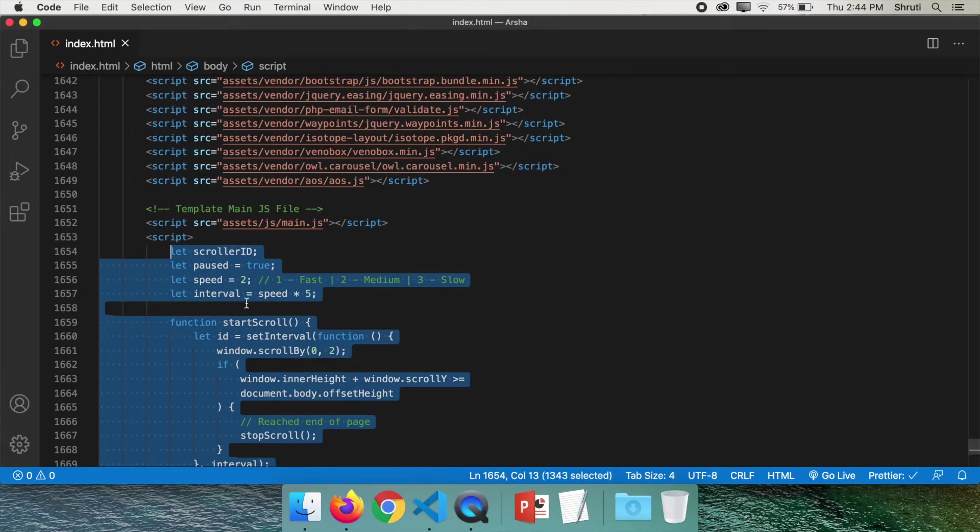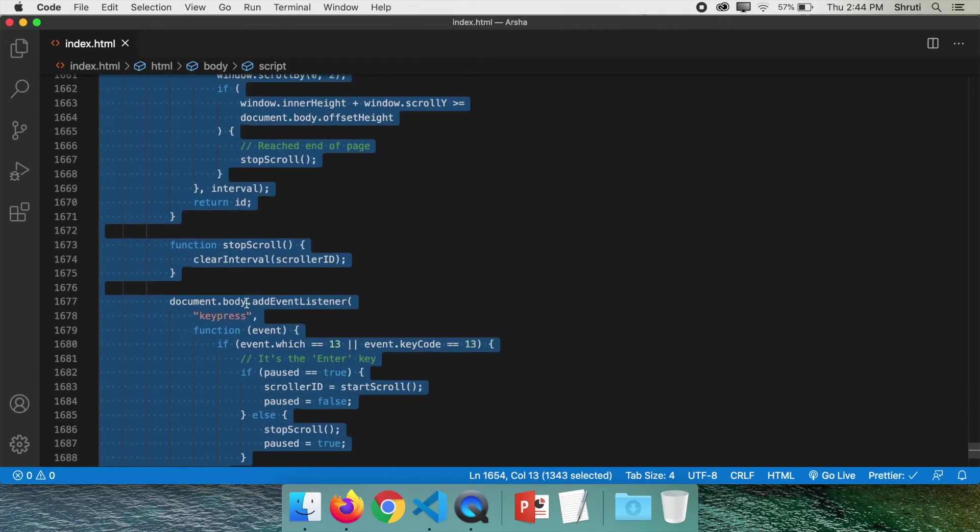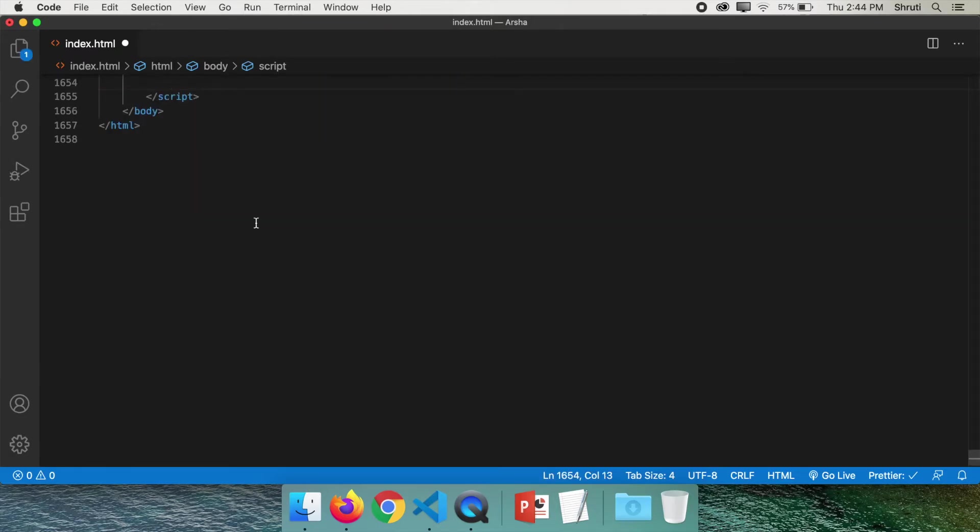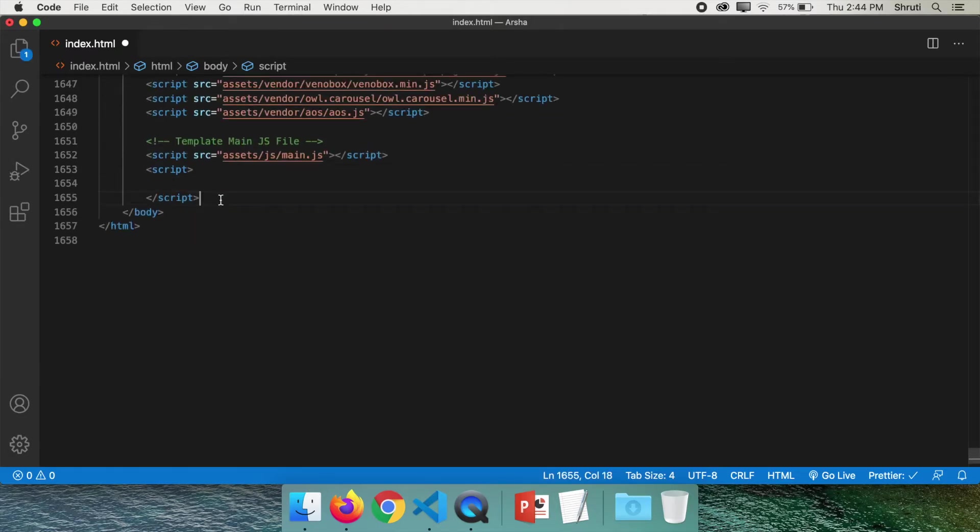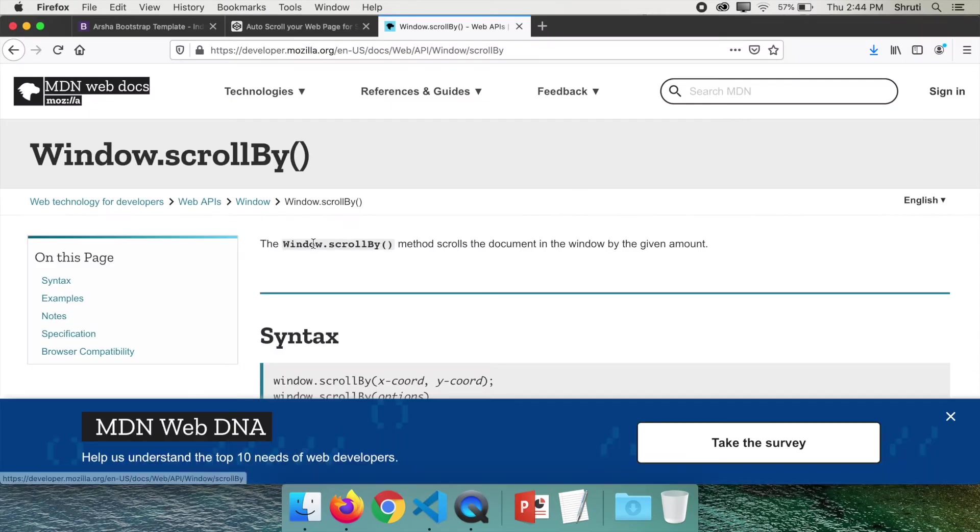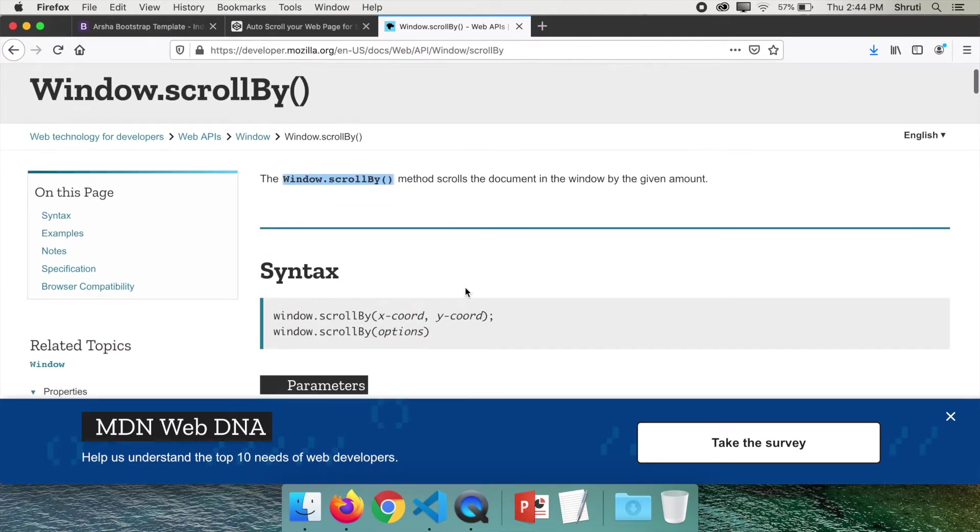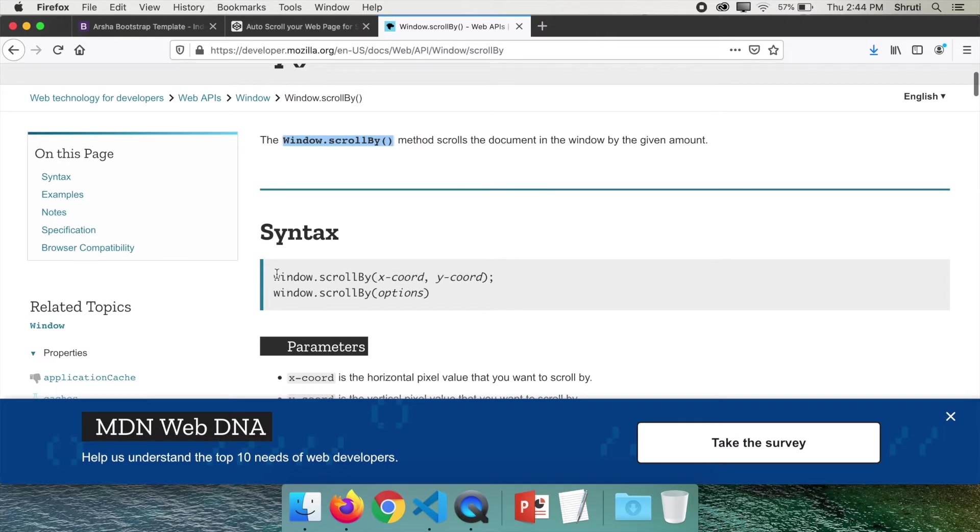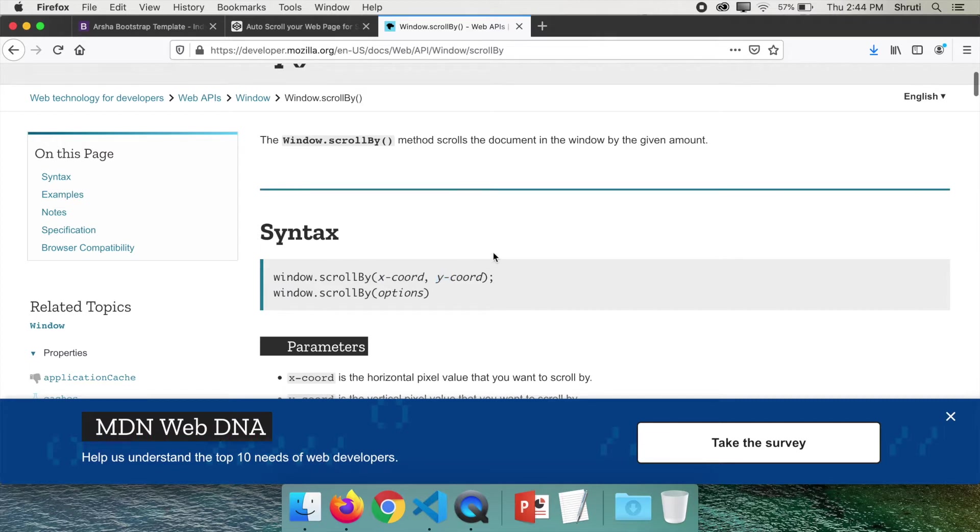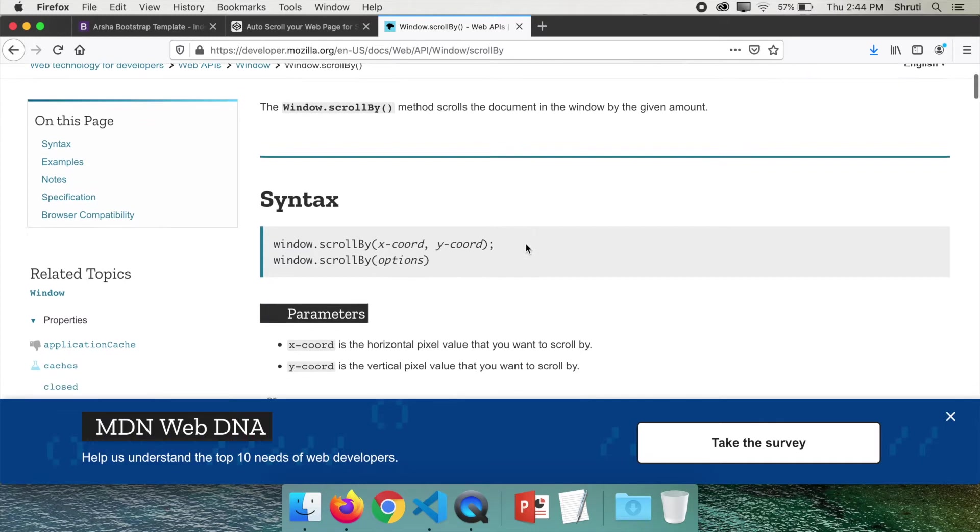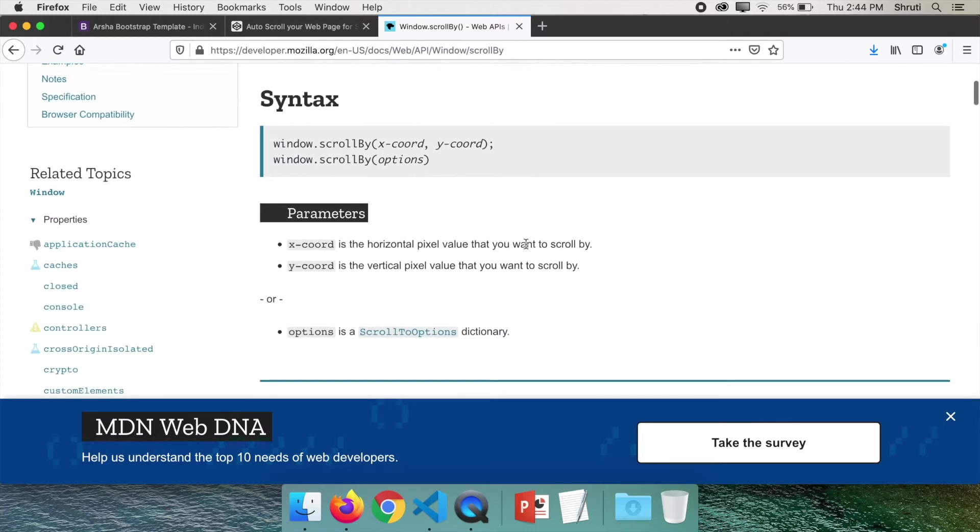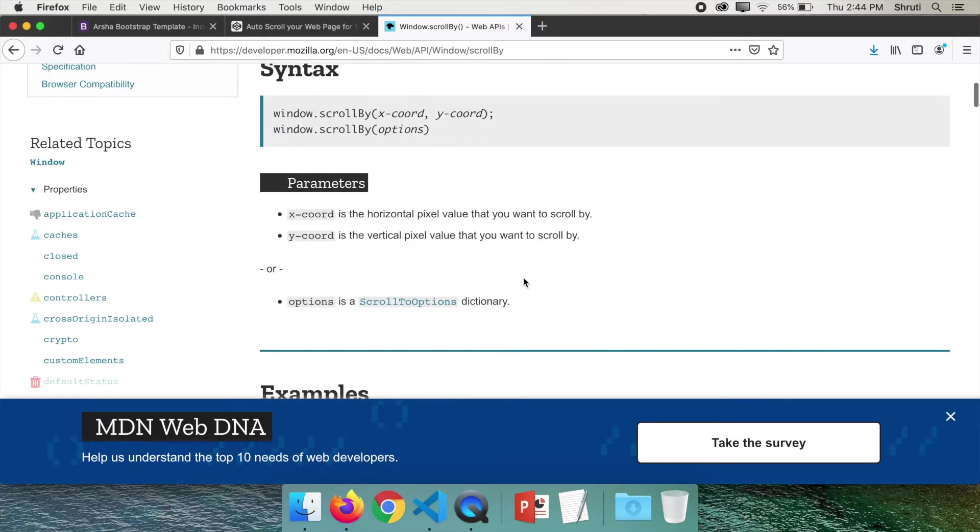First, let's remove all this code and start with empty script tags. We need to use the window.scrollby method of JavaScript. This is the documentation. As you can see, it takes in two parameters x and y coordinates to scroll the web page horizontally and vertically from the current position. This method actually makes the page jump by that many units specified by the coordinates. Let's see an example.